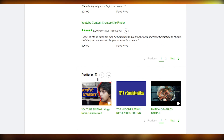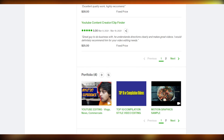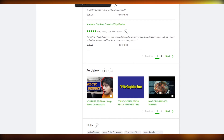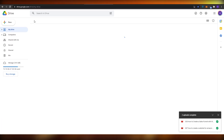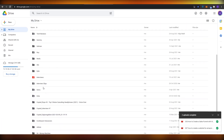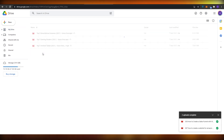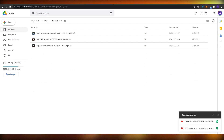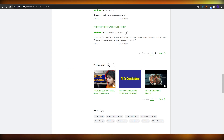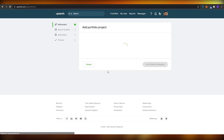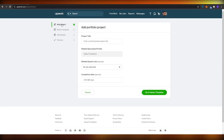What you basically need to do is have your projects ready. If you've completed a work or been part of a project, you need to have it ready or upload it onto your drive. I'm going to go over to a couple of videos that I made and then go back over to Upwork.